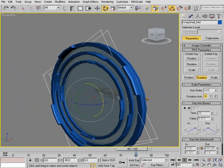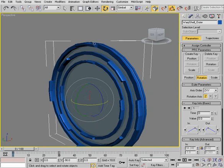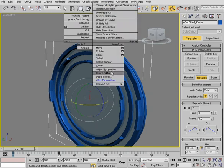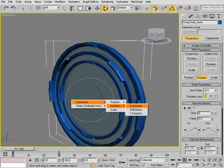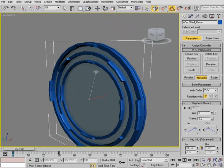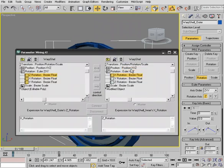Alright, so we'll do a similar thing to our inner plate. Selecting the outer first, we'll go to wire parameters, transform rotation Z, and then choose the inner plate, transform rotation X. And again we choose the bottom arrow.